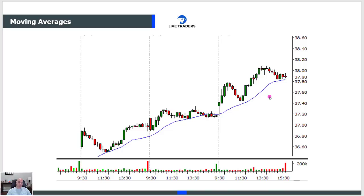The moving average becomes like a trampoline, a springboard for this stock. But it's not just the moving average — multiple concepts converging in an area is what we're after.